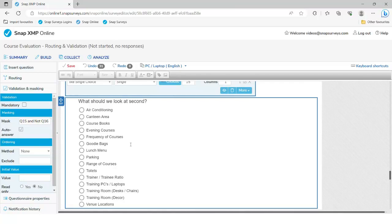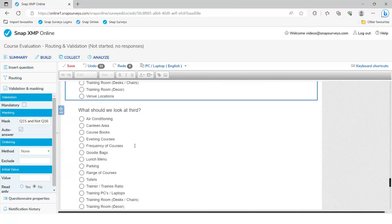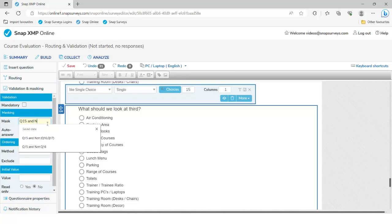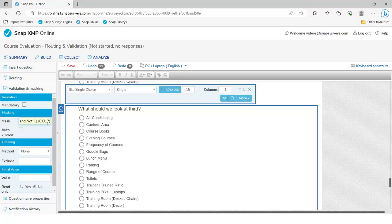For question 17 — what's the second most important investment — we again only want it to be made up of what was initially chosen in question 15. But we don't want someone saying air conditioning should be both first and second most important, so we also exclude whatever was mentioned in question 16. For question 18, we start with the initial list from question 15 but remove anything mentioned in question 16 or 17, and we auto-answer that as well. For many respondents, questions 17 and 18 may be auto-answered, so they jump from 15 or 16 straight past those.